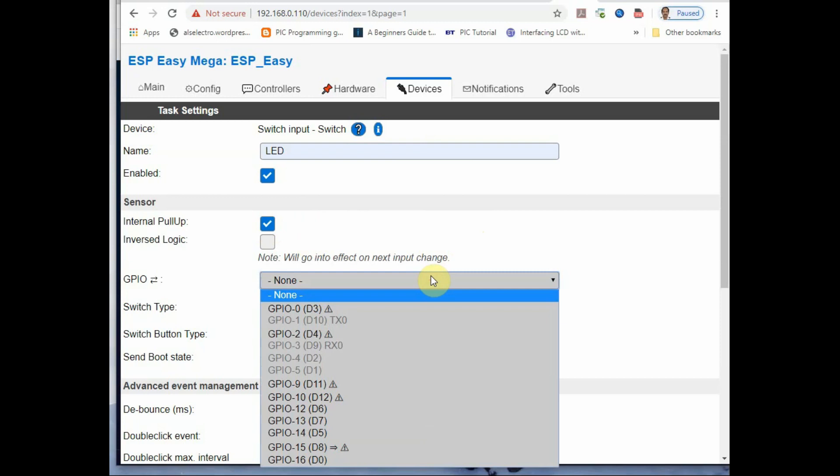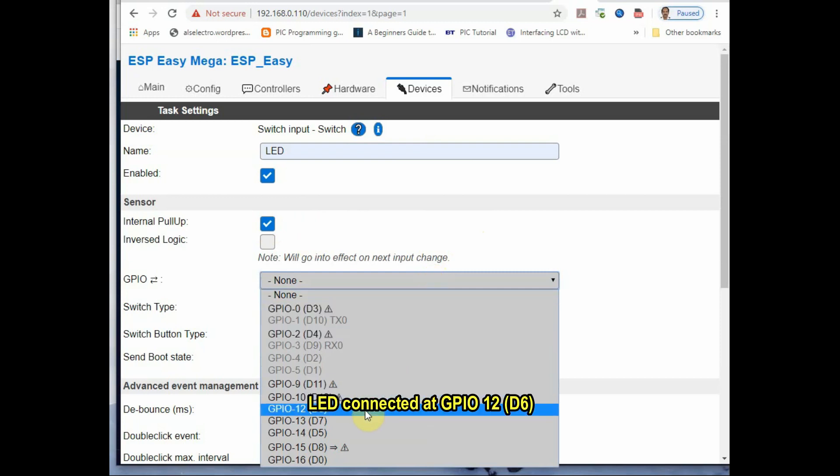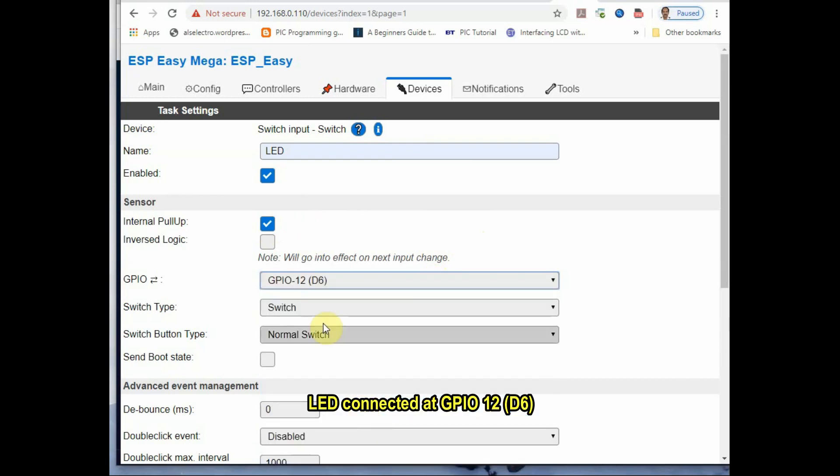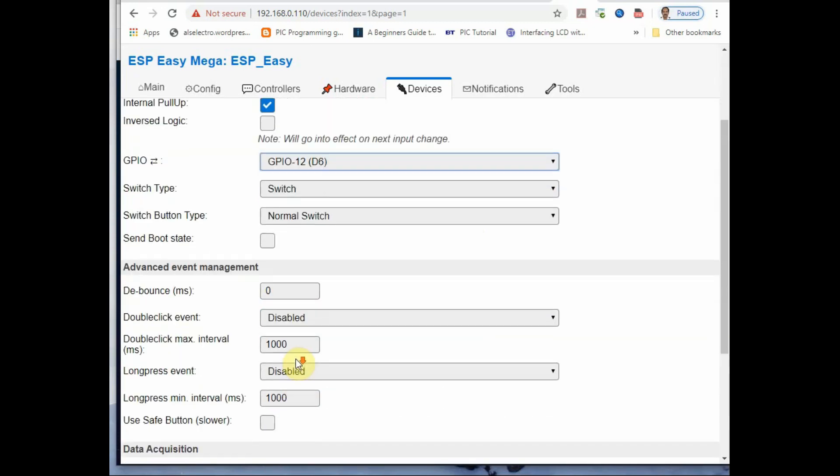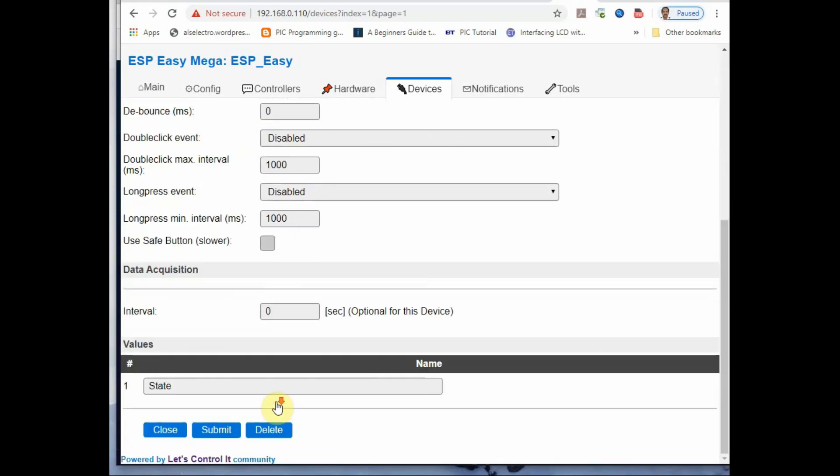Provide the GPIO pins that LED is connected at. GPIO 12, that is D6, select it and then submit it.